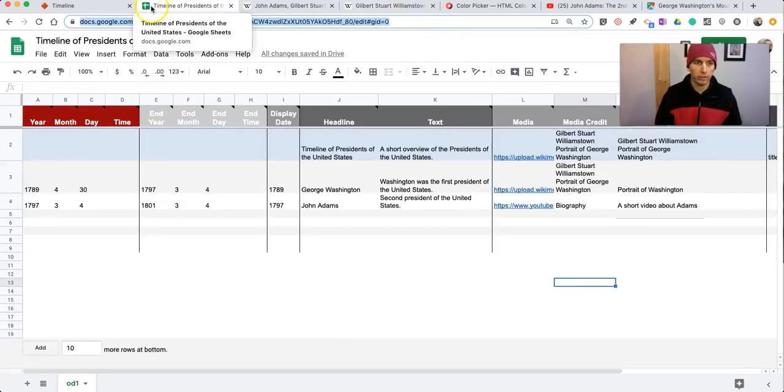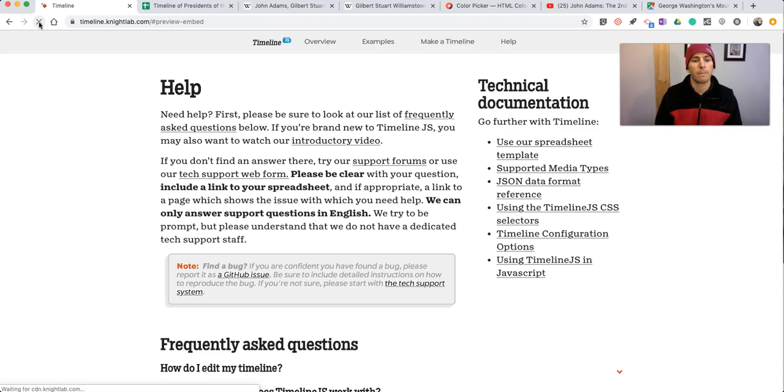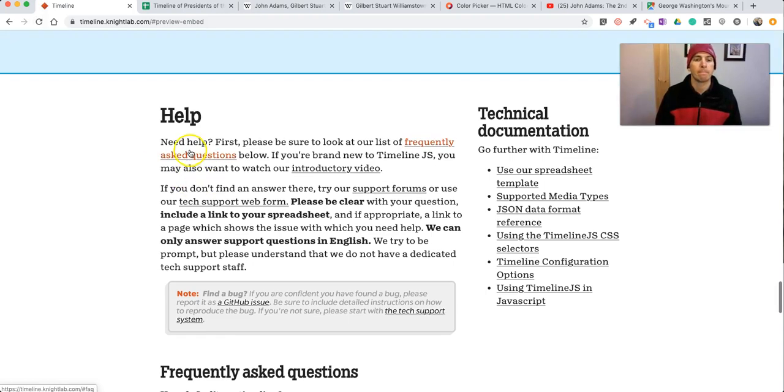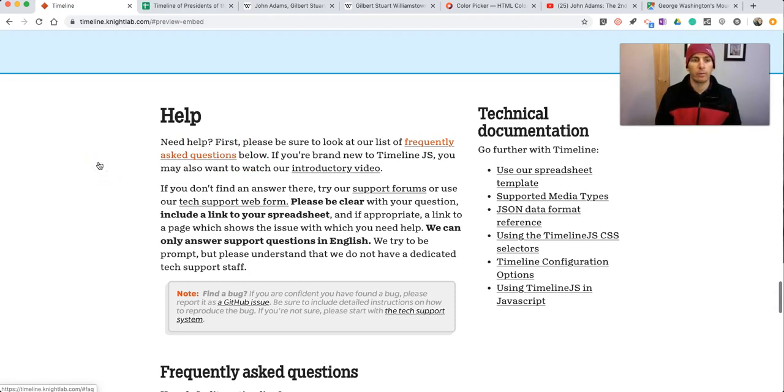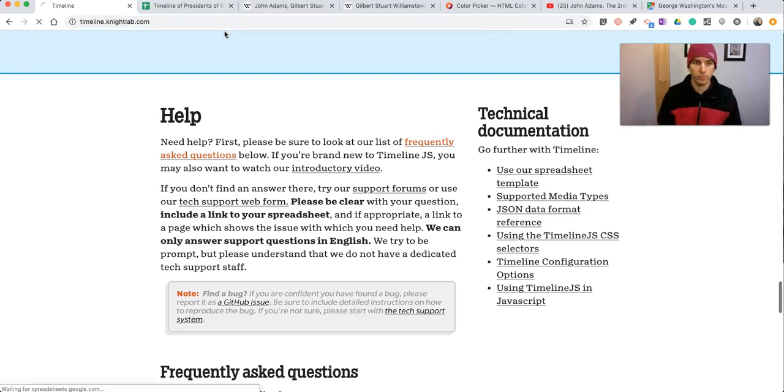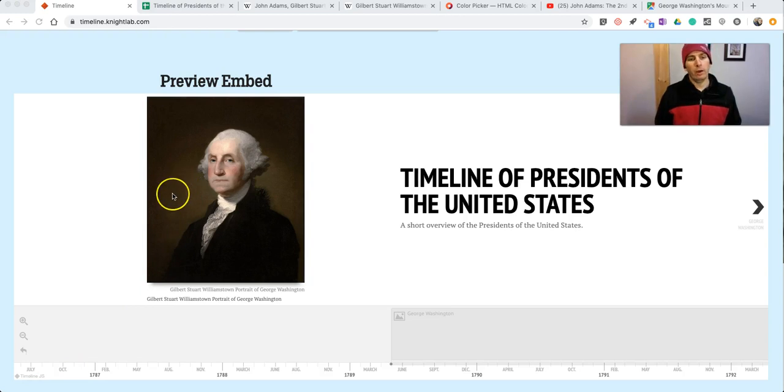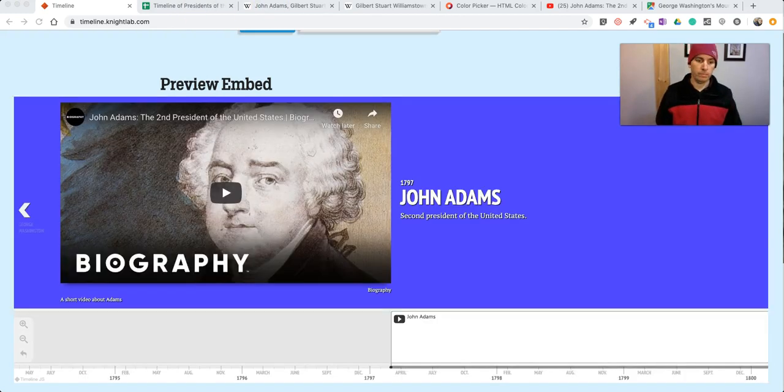Make sure we have the link. Let's refresh it. And we'll see how our timeline is doing now.